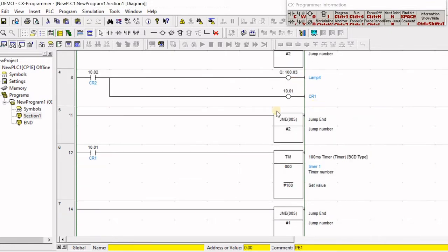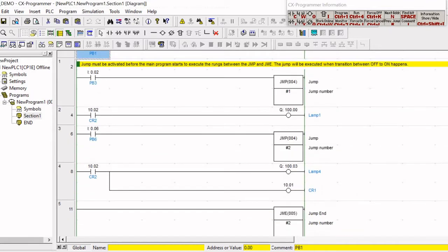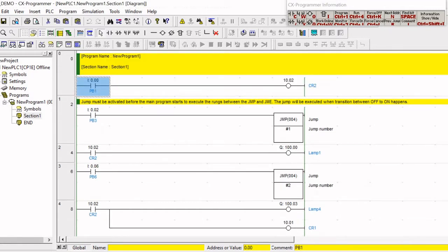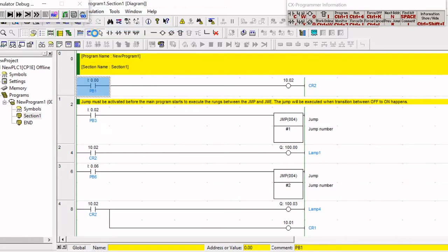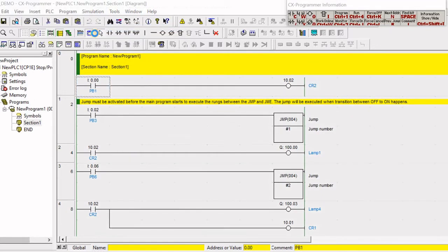The way we put the jump like this means it will work in the same way as interlock. The difference between interlock and jump is that the jump itself will not disable the output.